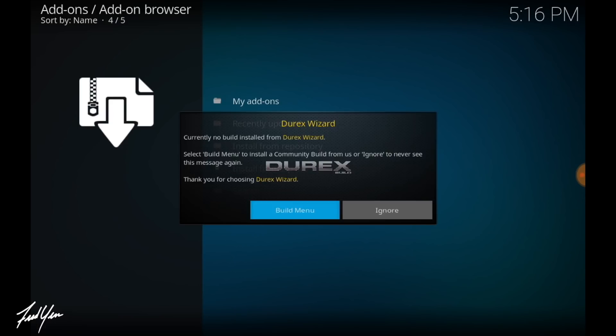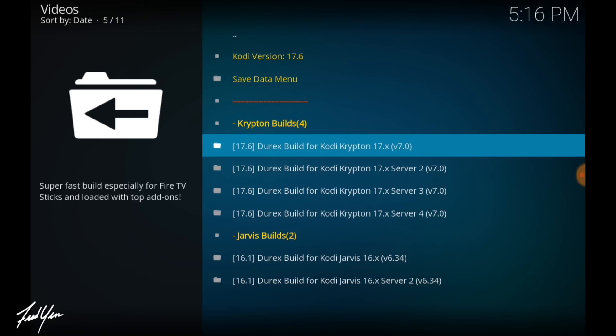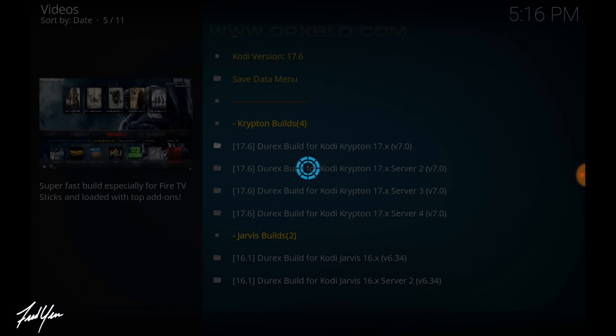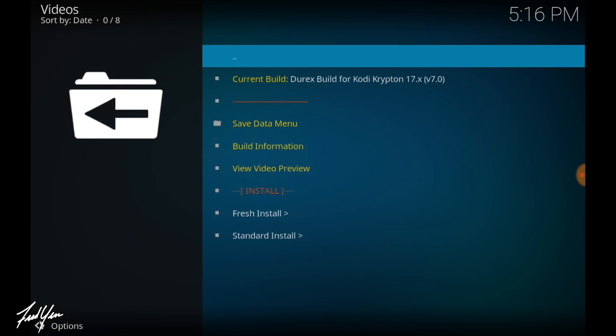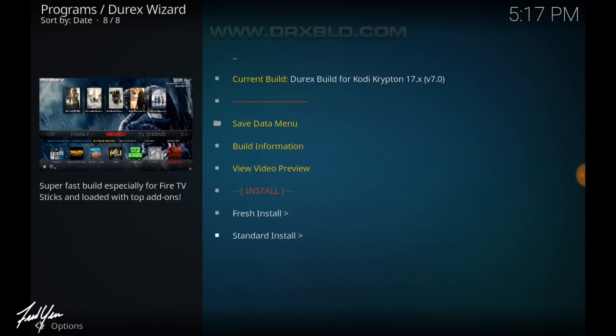Now I just keep this default and click on continue. Then you want to select build menu. Then you want to choose one of the Krypton builds. Now I normally just select the first server, but if you are having some install errors, just choose a different server. From here you want to go down and click standard install. Choose yes install.